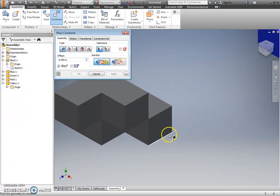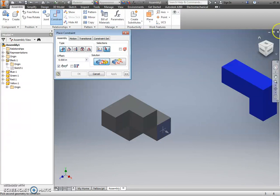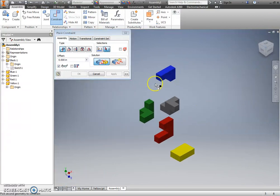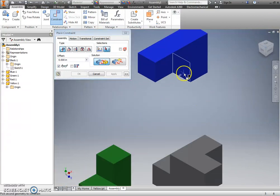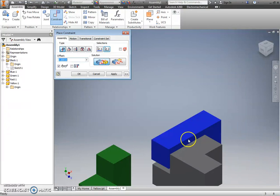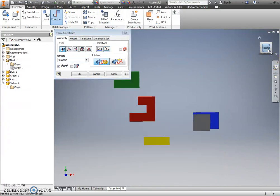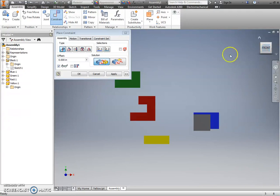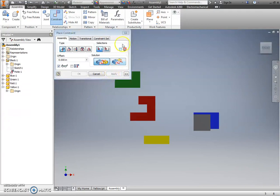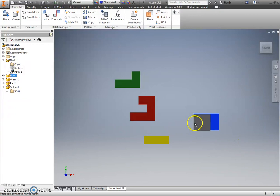A mate constraint allows me to click on two planes, two surfaces, and it's going to make those surfaces touch. So, for example here, I know that this cube or this plane has to touch this plane of my blue part. And notice that it applies that constraint and allows you to see it.